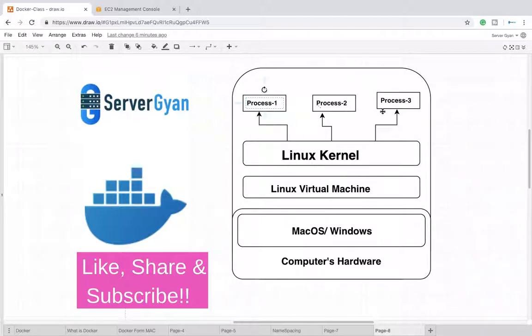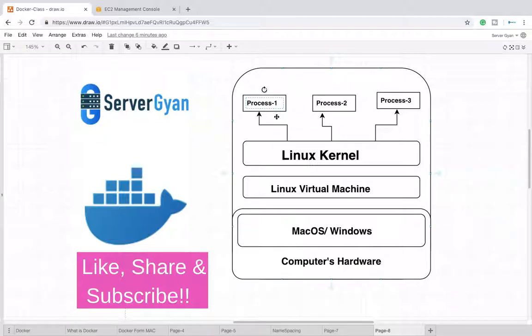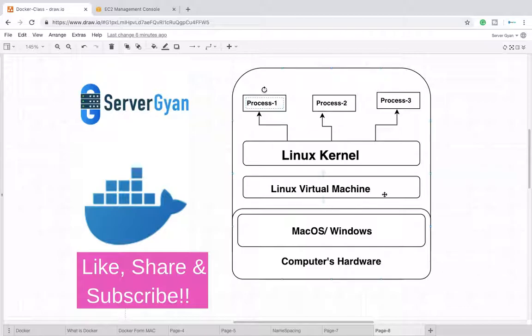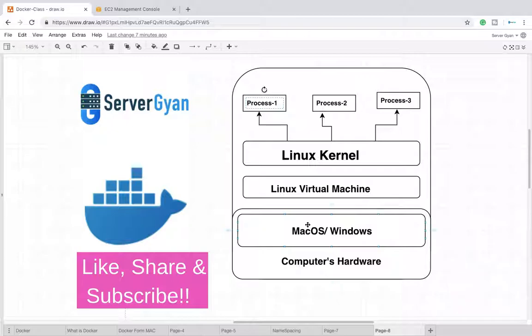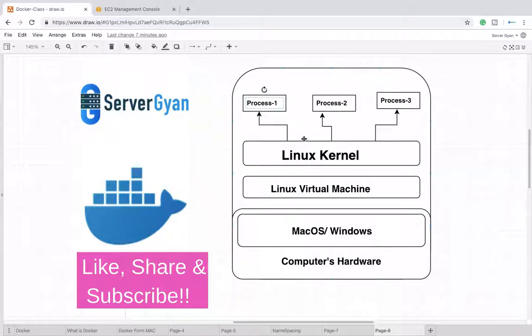Once again, let me make it clear to you. You have multiple processes - maybe you're running Nginx, JBoss, Tomcat, and whatever you're running there. Those processes are managed by the Linux kernel, and the Linux kernel is running inside a virtual machine which is created by Docker itself. Docker is installed on your Linux, Mac, or Windows machine, and this is your computer's hardware. So this entire system is your computer's hardware where your Docker container is running.